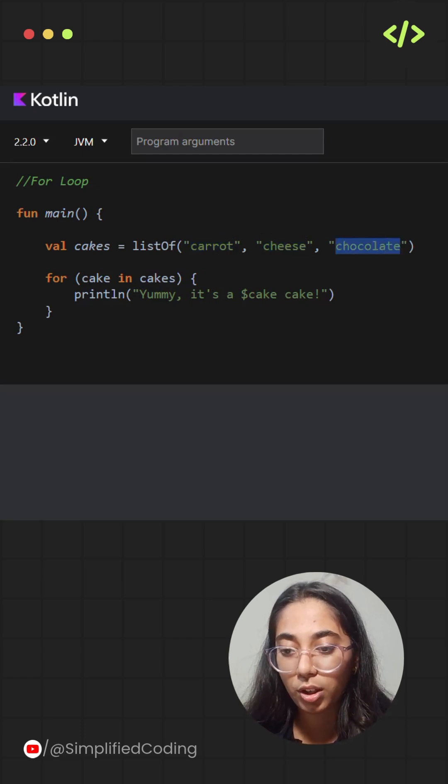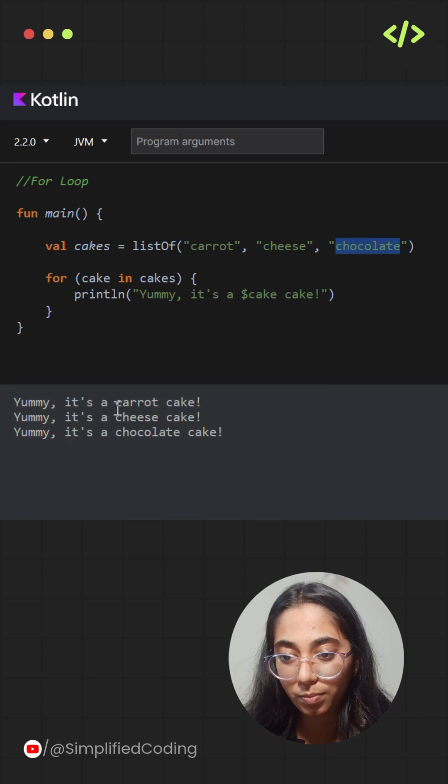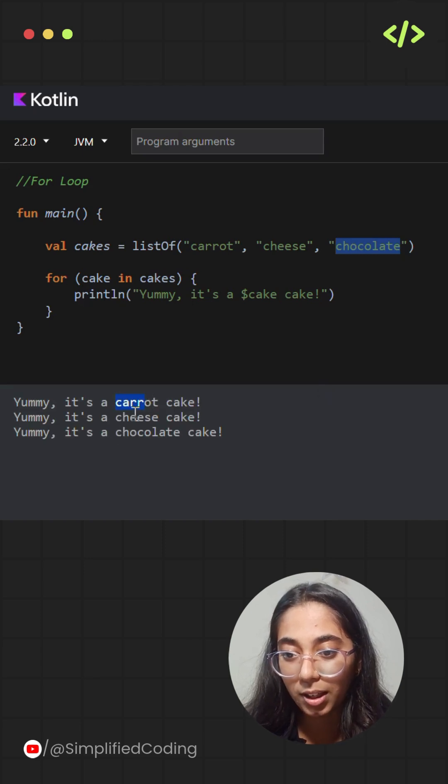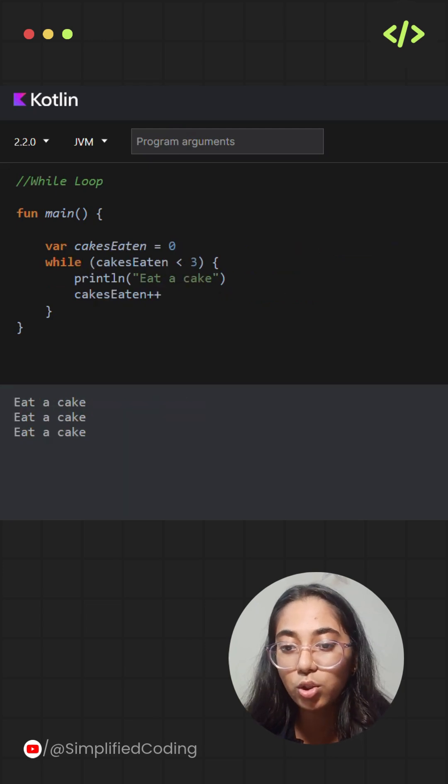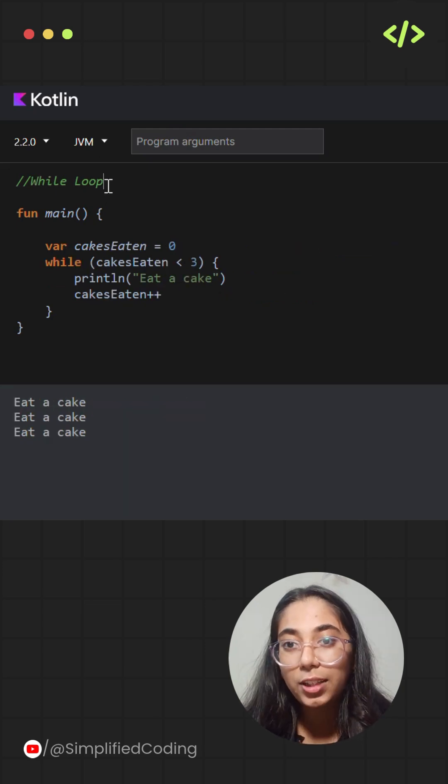You can see the output: yummy, it's a carrot cake, it's a cheesecake, and it's a chocolate cake.